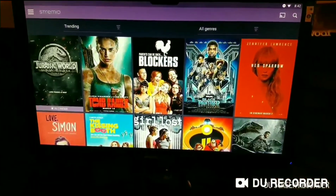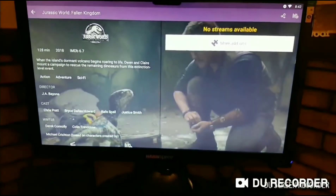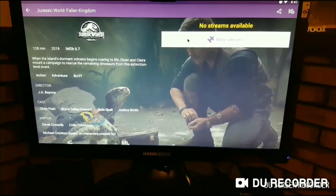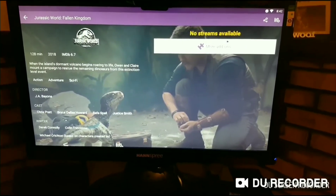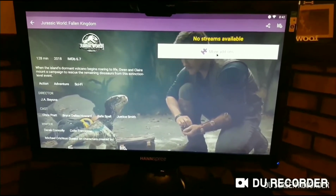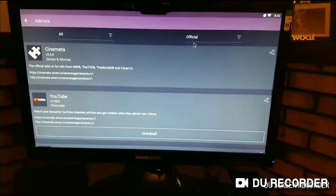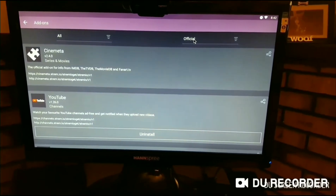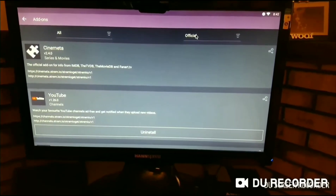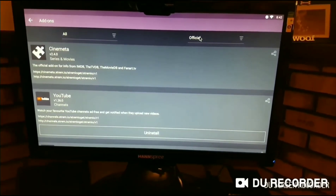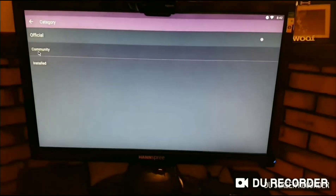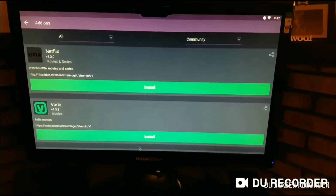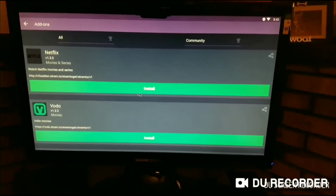Click on the very first movie — the easiest one, whatever it may be. There are not going to be any streams available, so you're going to click More Add-ons. The official add-ons have no movies you're able to watch, so you're going to have to click on Community, and now you'll see all these ones in green.